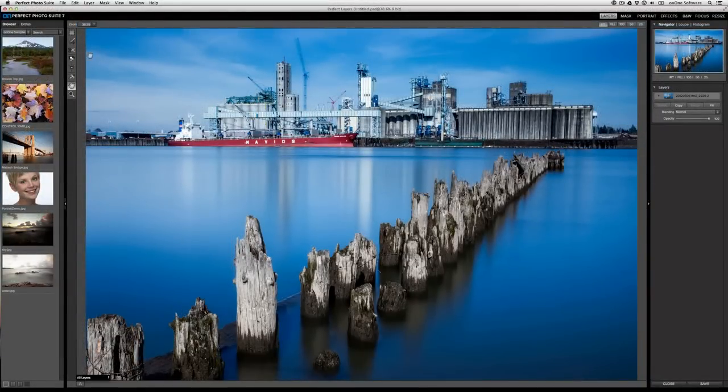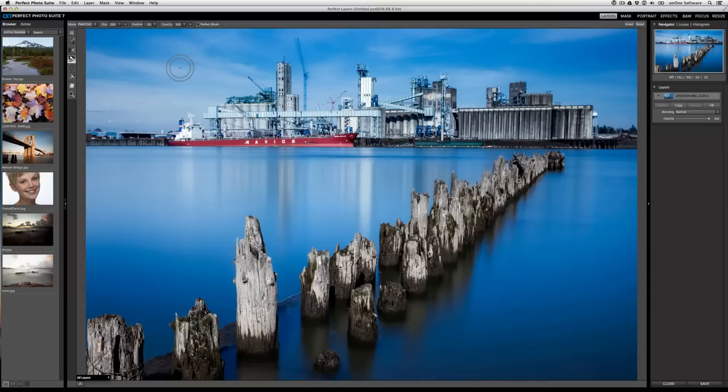Whenever you use a brush tool, like the masking brush for instance, there are two very common keyboard shortcuts that get overlooked. The first controls the brush size and the second controls the brush feather.